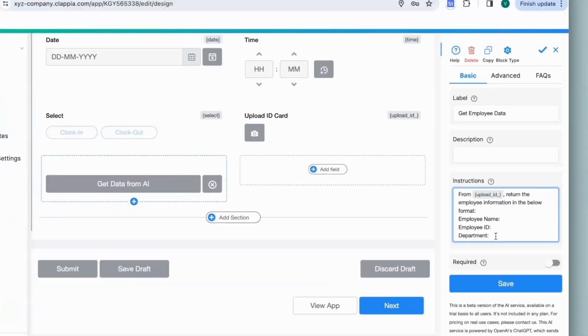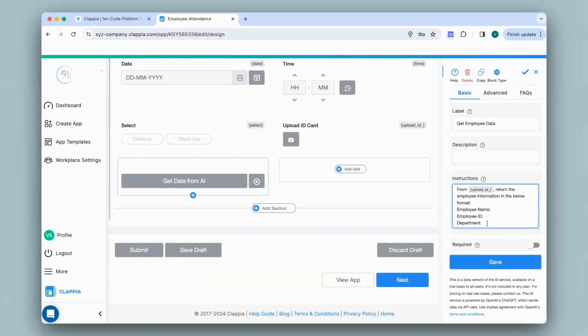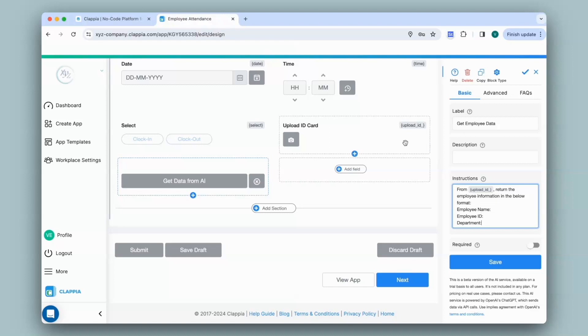I have given the instructions to display the employee information from the identification card image uploaded to this field in a certain format. So it should return the name, ID and the department.